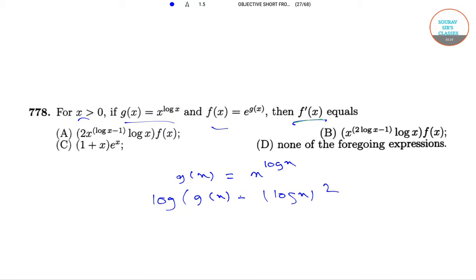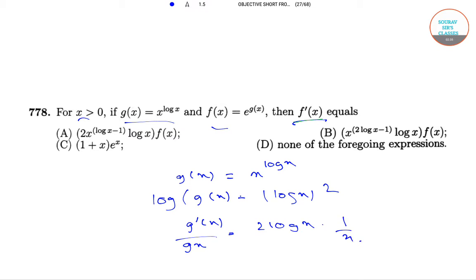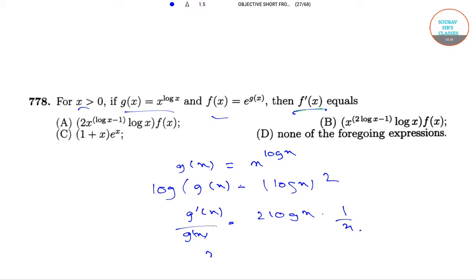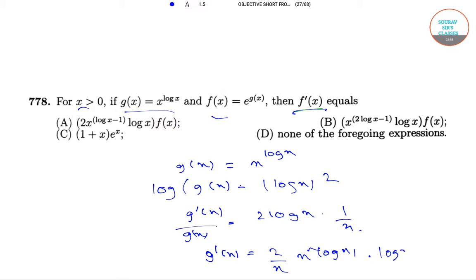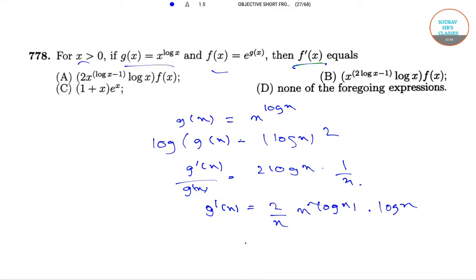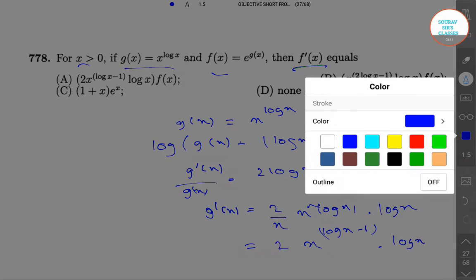Now differentiating it with respect to x, we will get g'(x) divided by g(x) equals 2·log x into 1/x. From this we will have g'(x) equals (2/x) into x^(log x) which is our g(x), into log x. So g'(x) equals 2·x^(log x − 1)·log x.